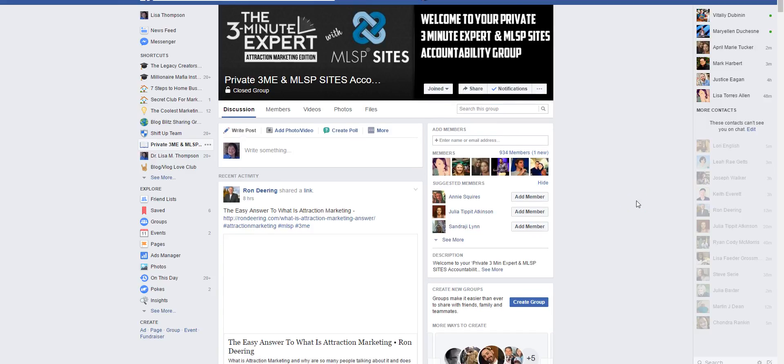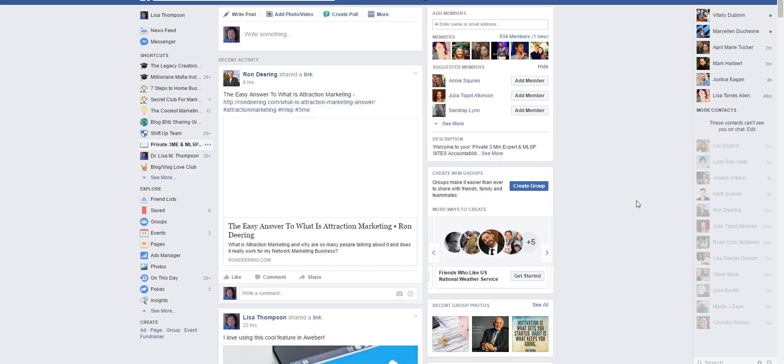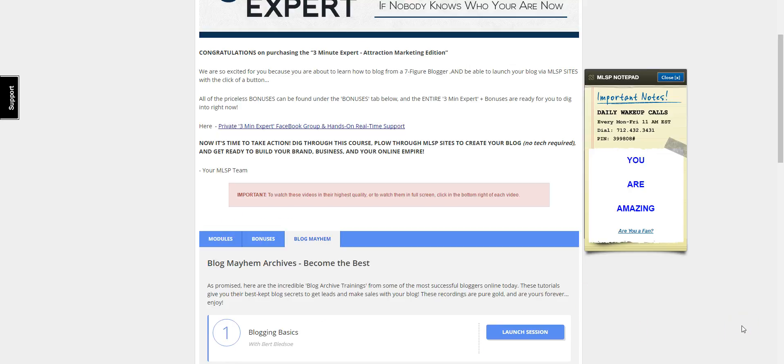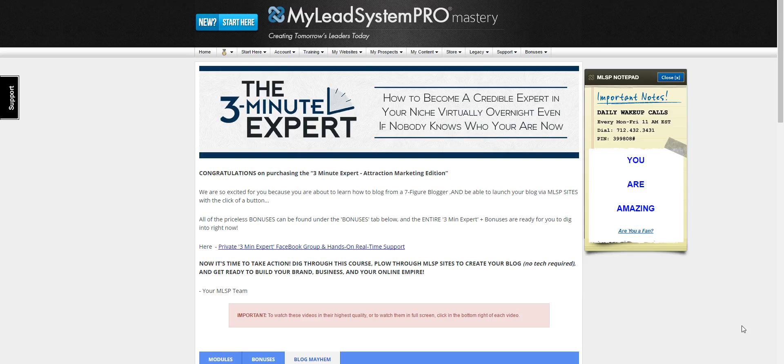And people can like, comment, and share your posts. This is a really great way to build your exposure. The Three Minute Expert is very affordable. You can pay one time or you can extend those payments over a three month period.